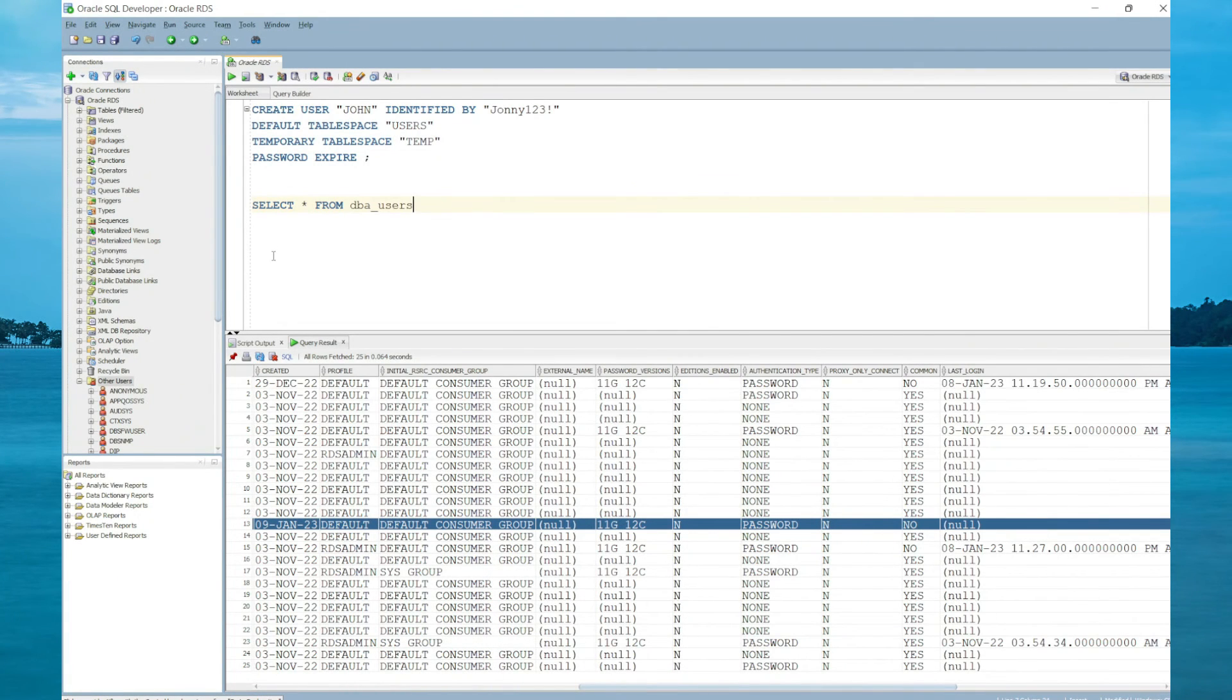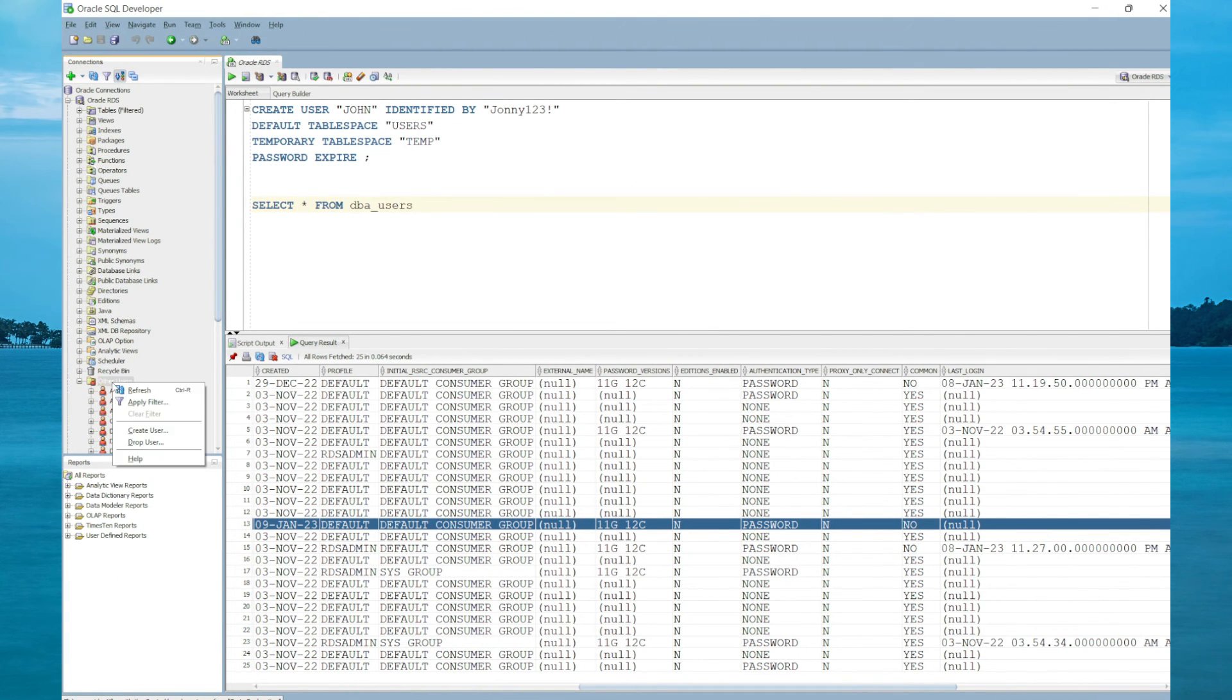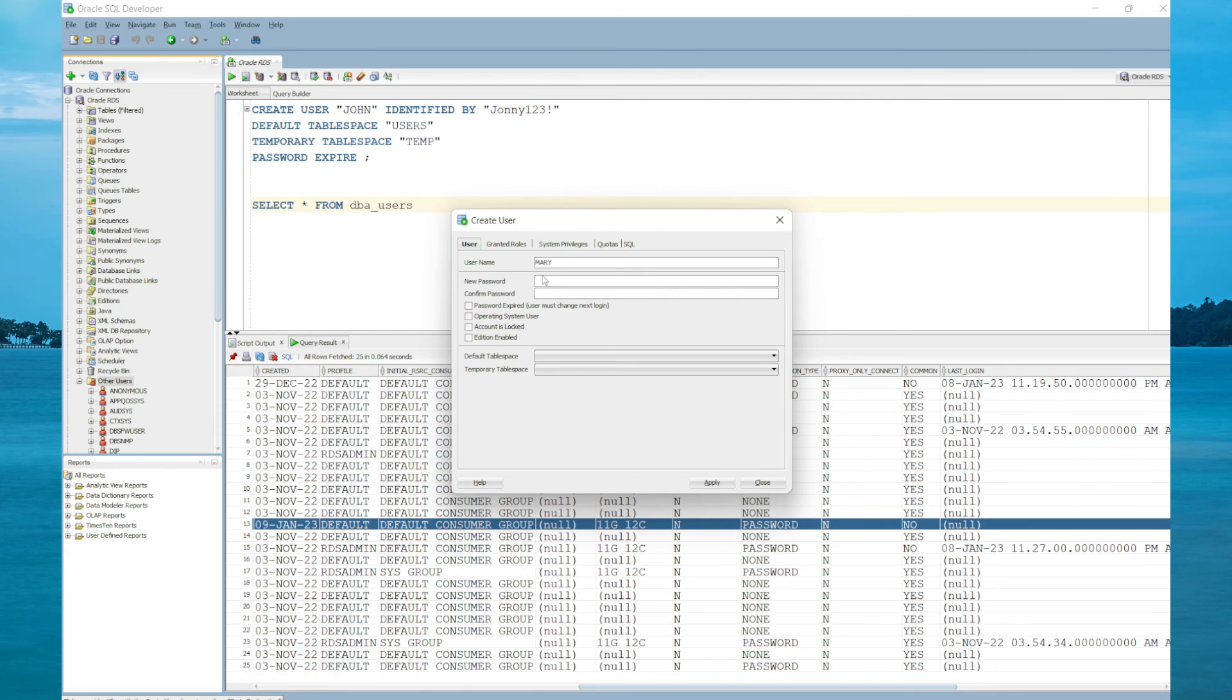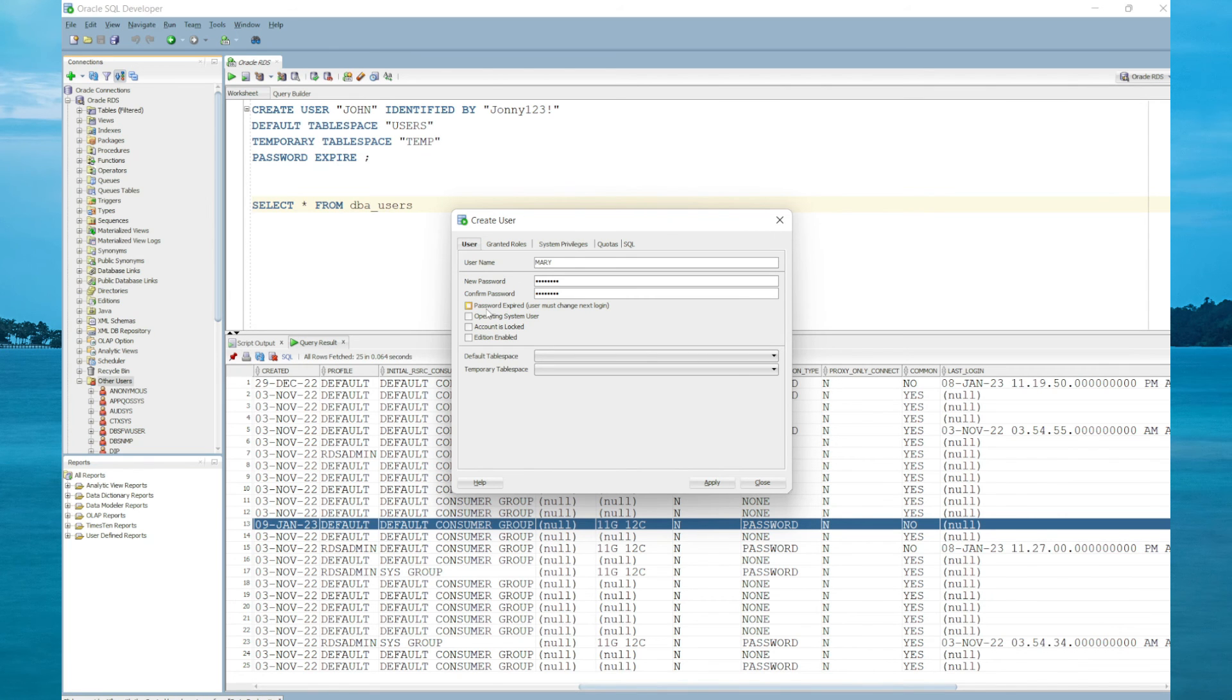The second way to create a user is to use the GUI. We're going to right-click Users, select Create New User, and create a user called Mary. Specify a password for the user. Here you have the options to specify whether you want the user to expire, whether it's an operating system user, which it is not, whether you want the account to be locked or unlocked. We're going to keep this one as locked.